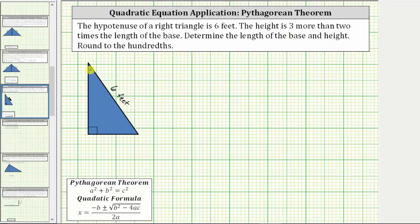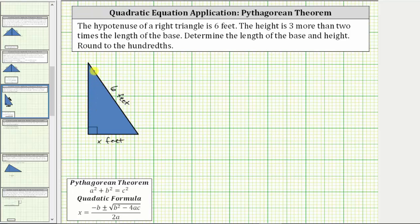So the height, or the length of this side, is three more than two times the length of the base, which is this side. Let's label the length of the base x feet. And because the height is three more than two times the length of the base, we can use the expression two x plus three for the length of this side here, the height.